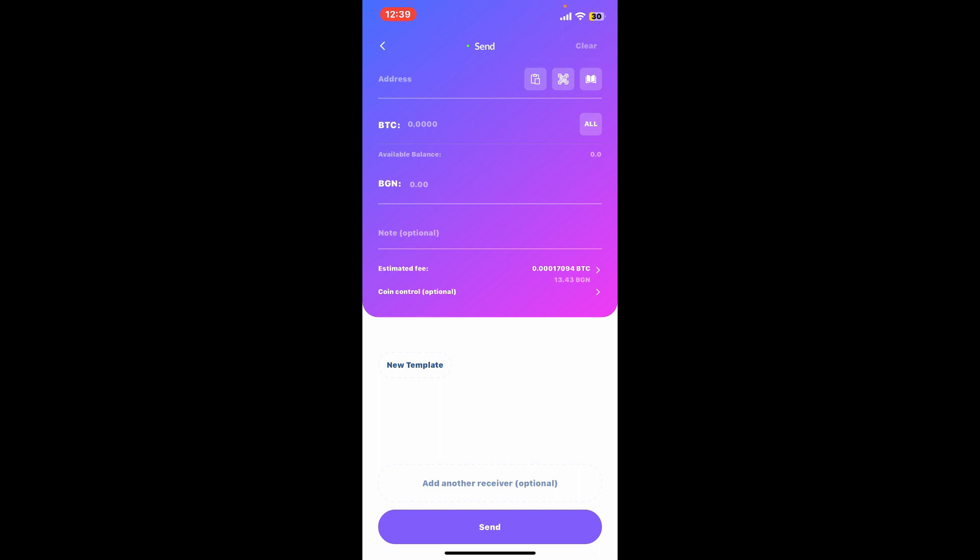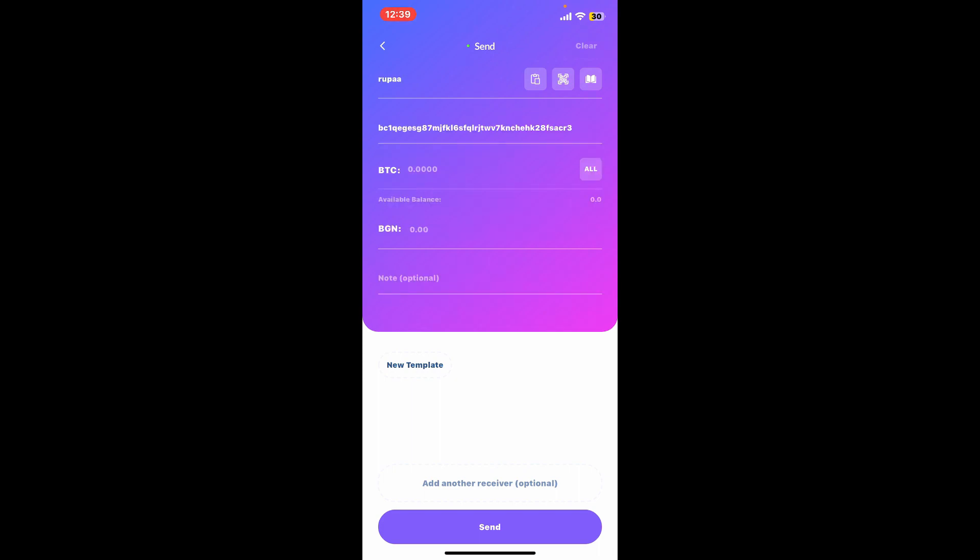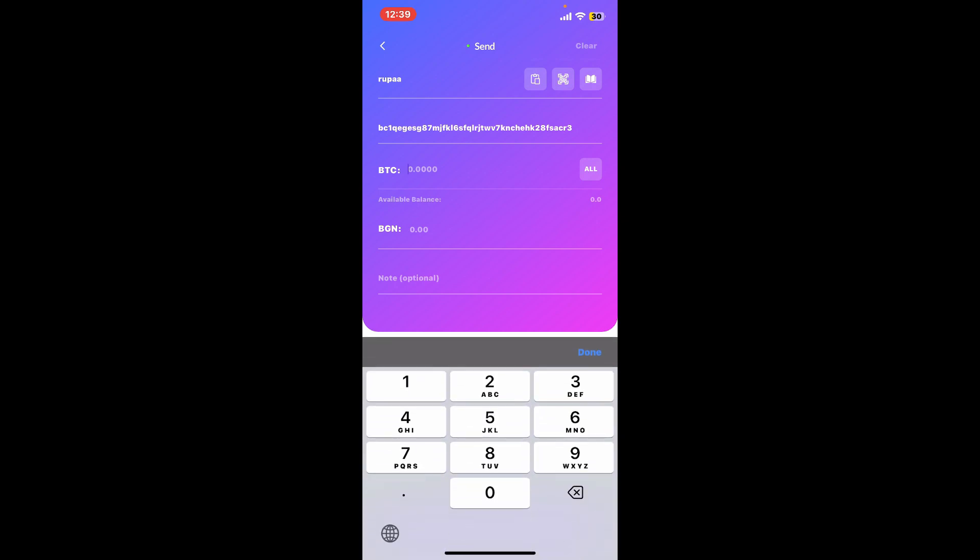Now in the Send tab, you will need to enter the wallet address of the person you are trying to send Bitcoin to. Once you are done, enter the amount of Bitcoin you are trying to send.